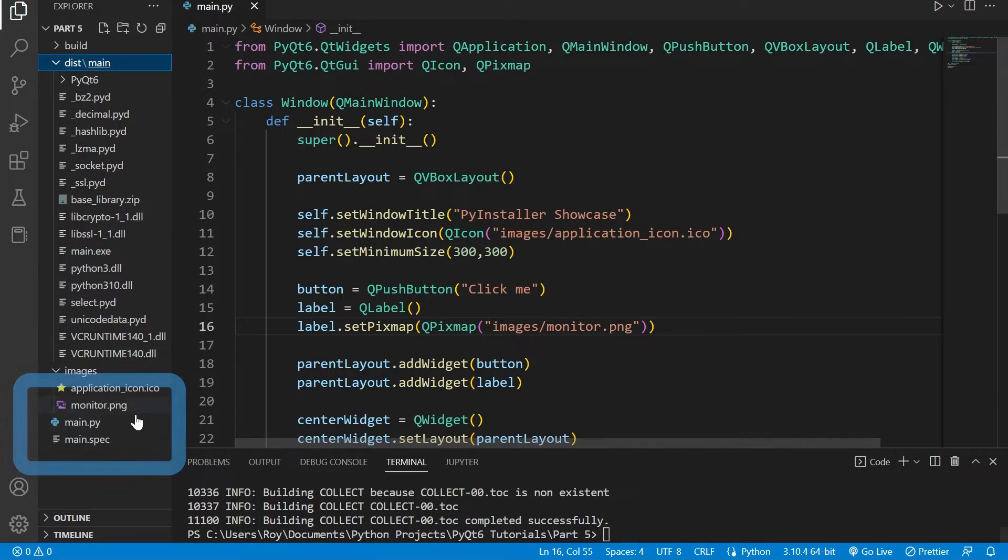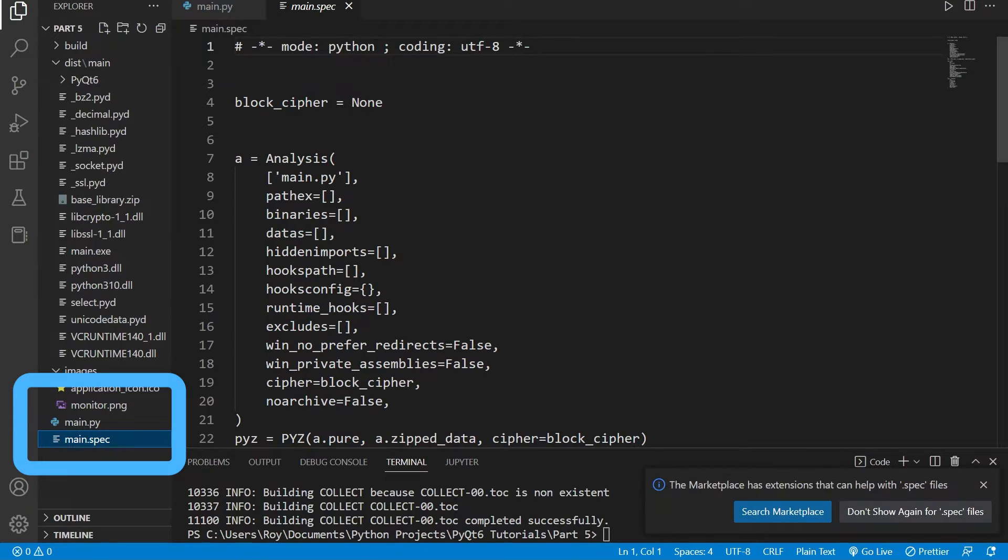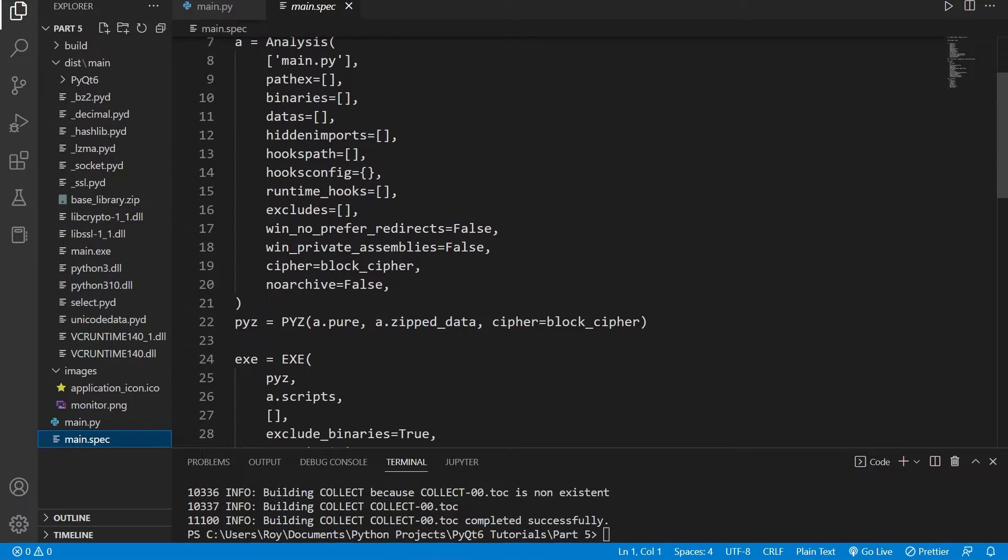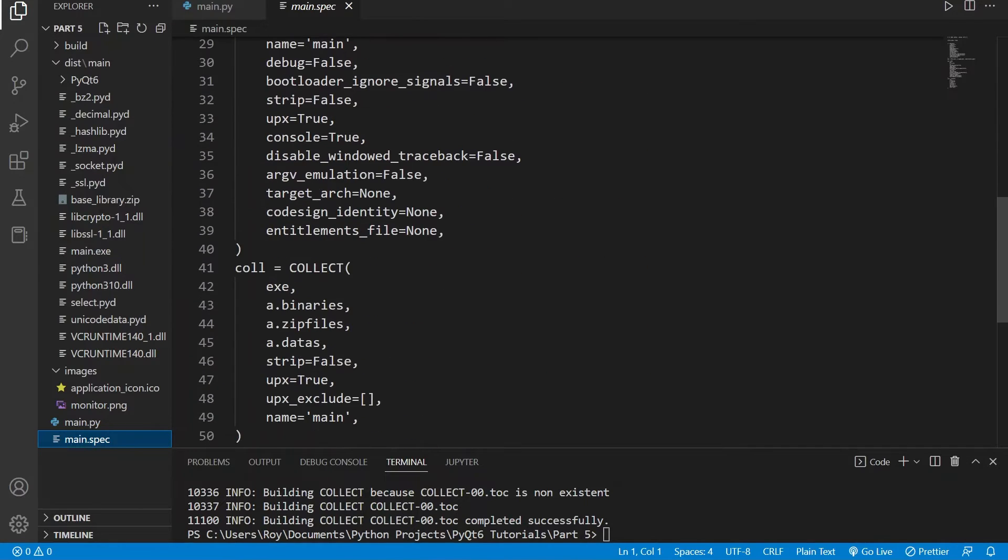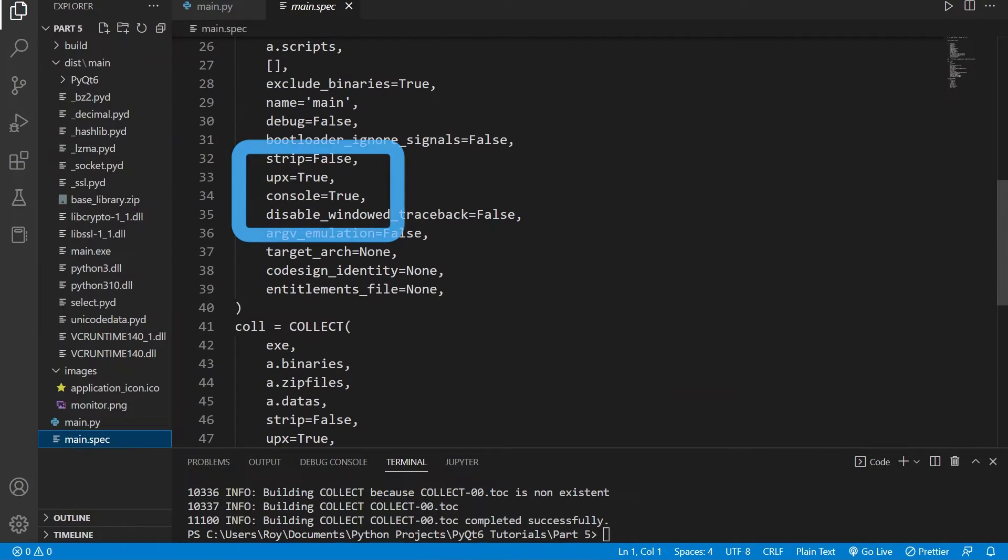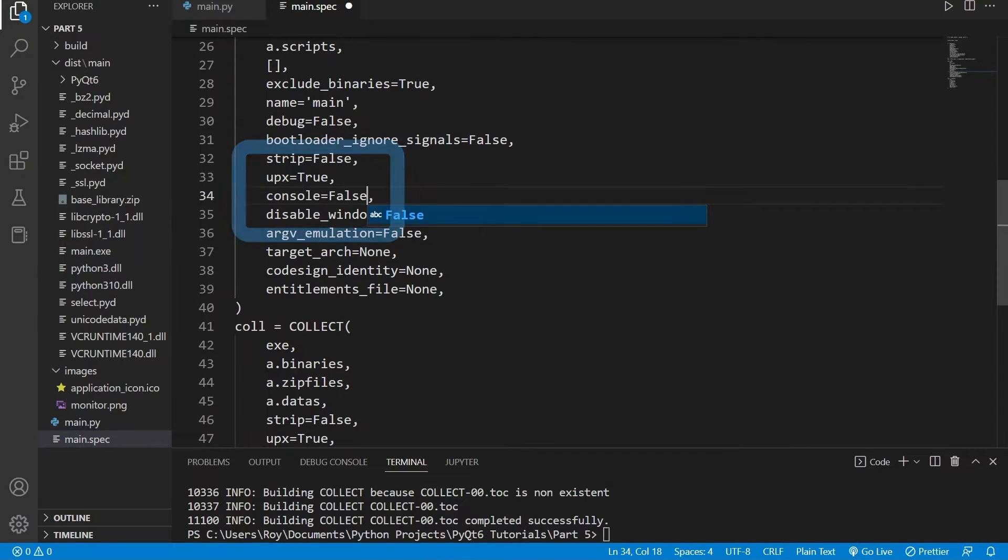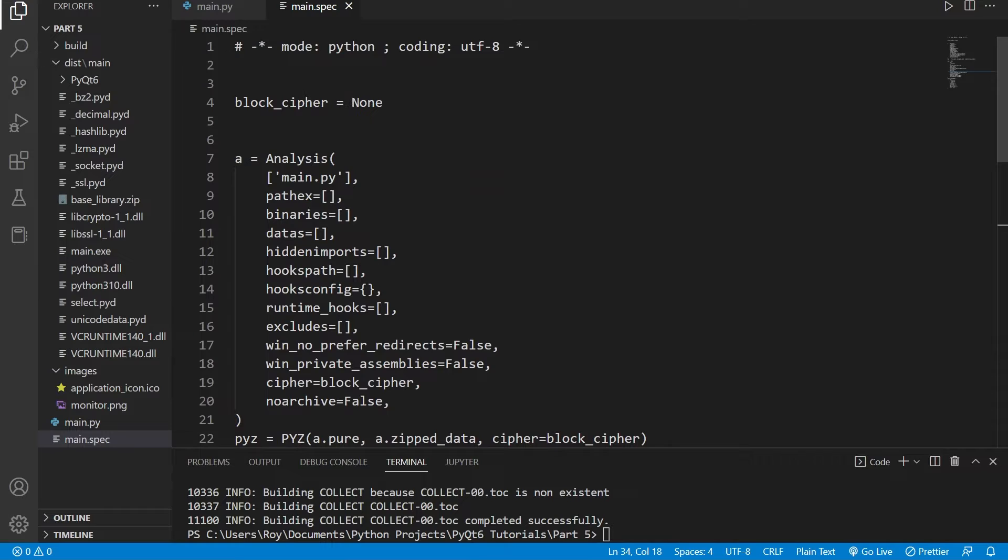To fix this we need to specify a few options in our specification file. To not have the console appear when the executable is opened we can change console to a value of false. Besides that we also need to specify which folder we will need in our application. For things such as the Python modules this is done automatically, but for things such as images PyInstaller isn't able to identify them so we will need to do it manually. In this case we will need the images folder.